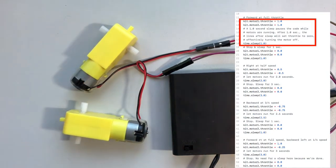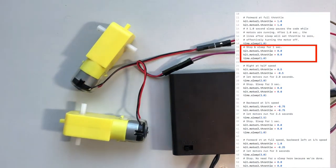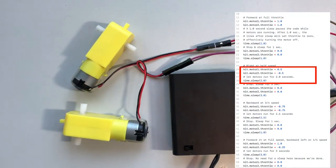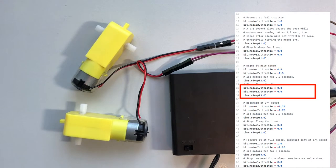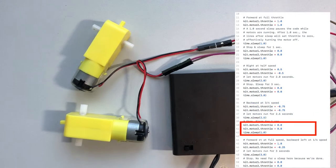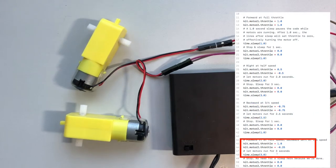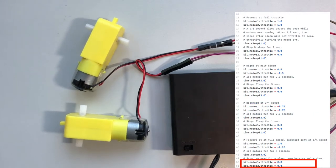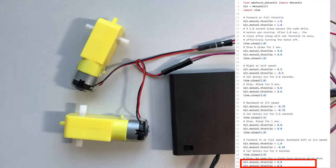Full speed one second. One second wait. Forward backward half speed for two seconds. Three second wait. Backward at three-quarter speed for two and a half seconds. One second wait. Forward full speed, backward at a quarter speed for three seconds. And stop.